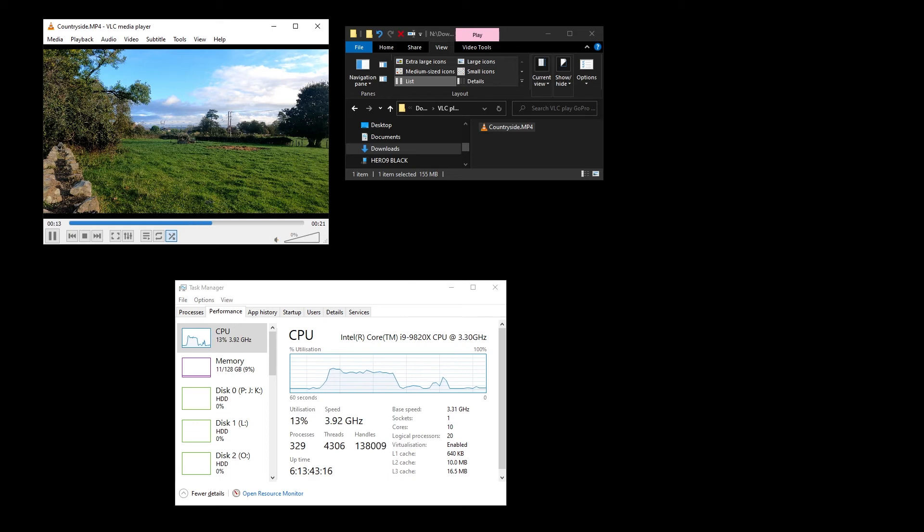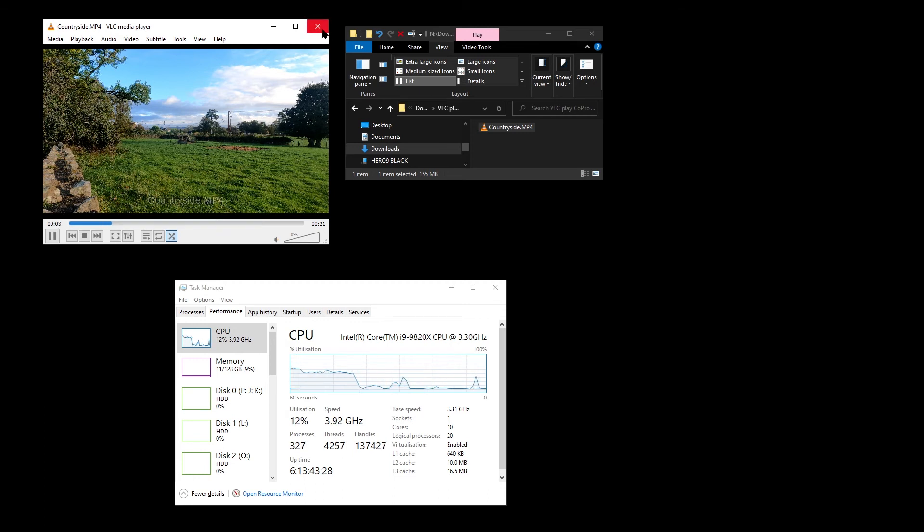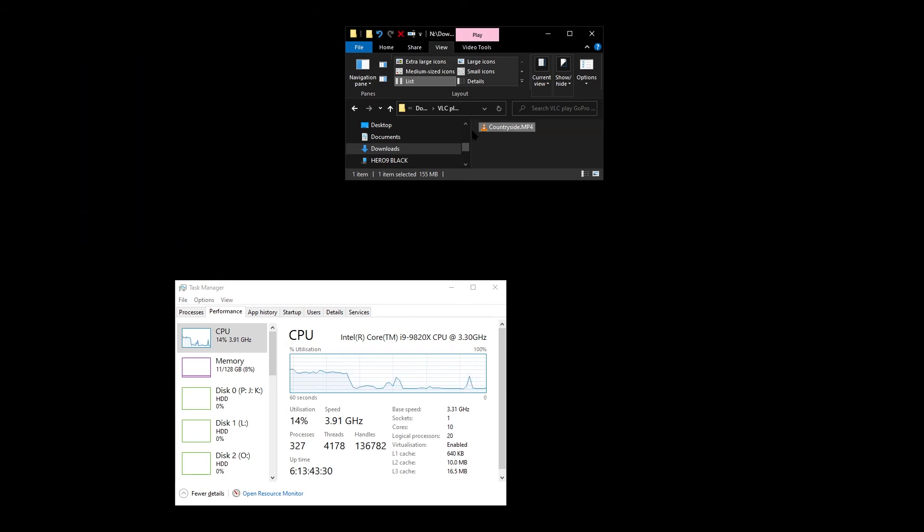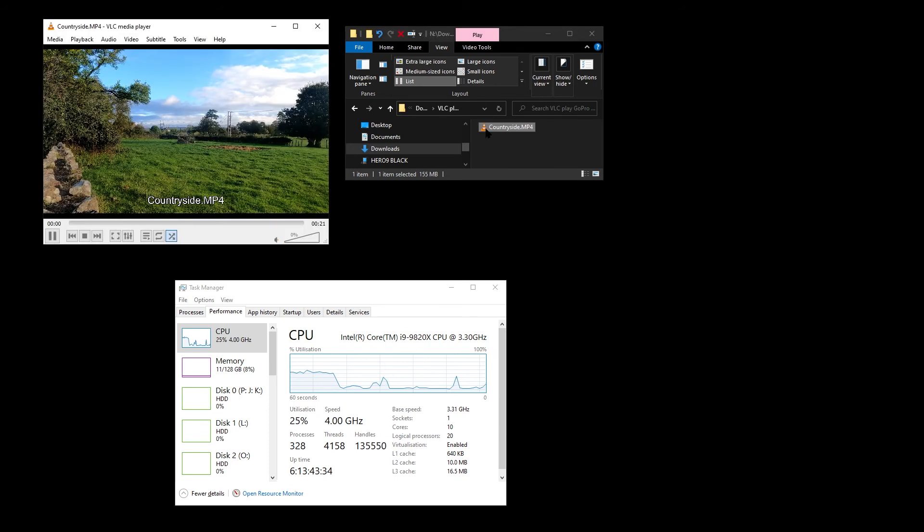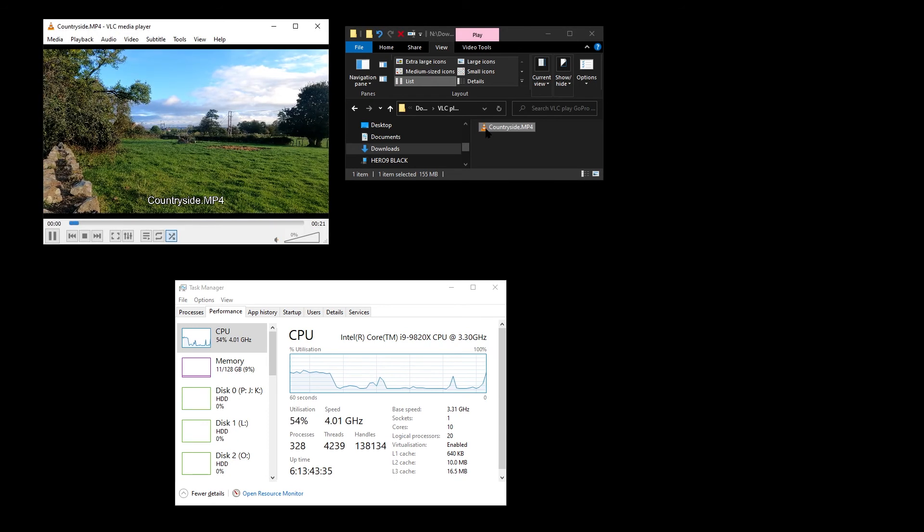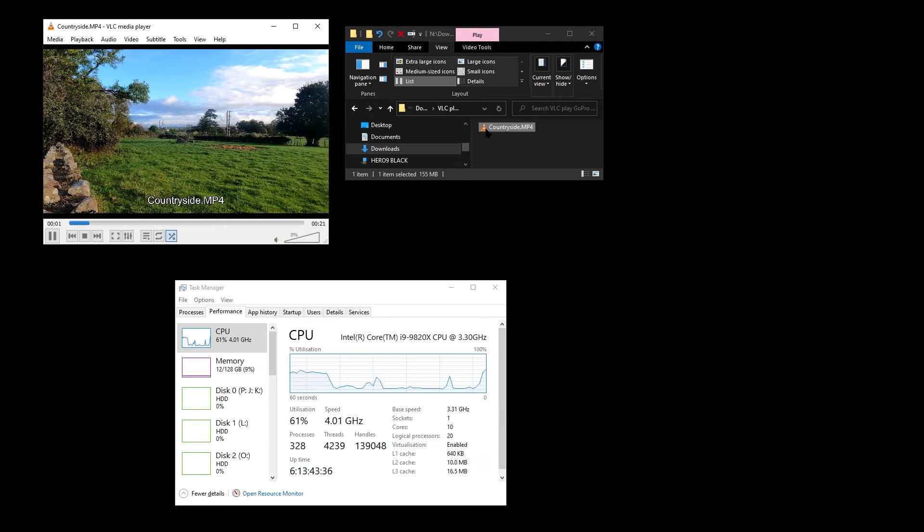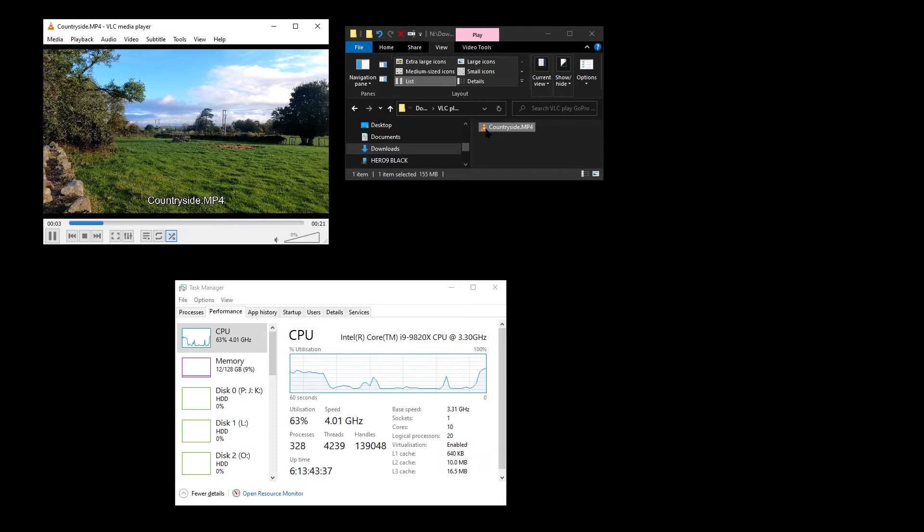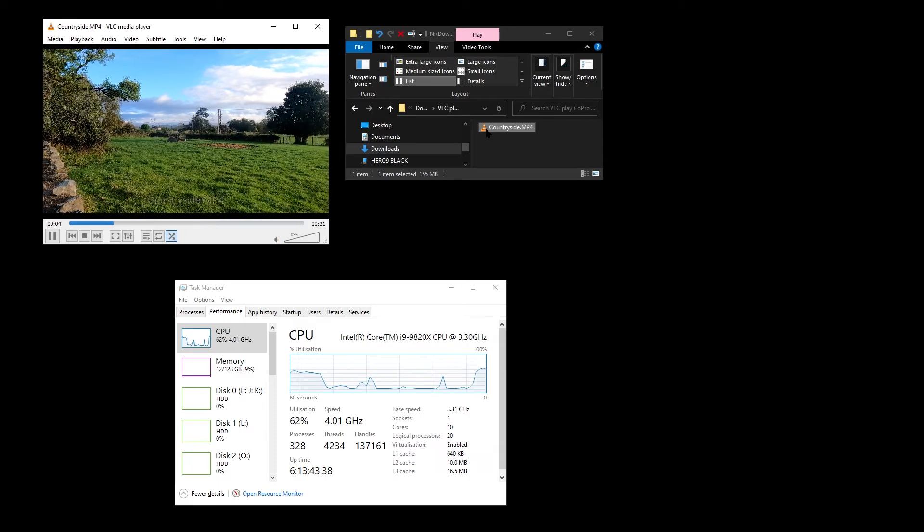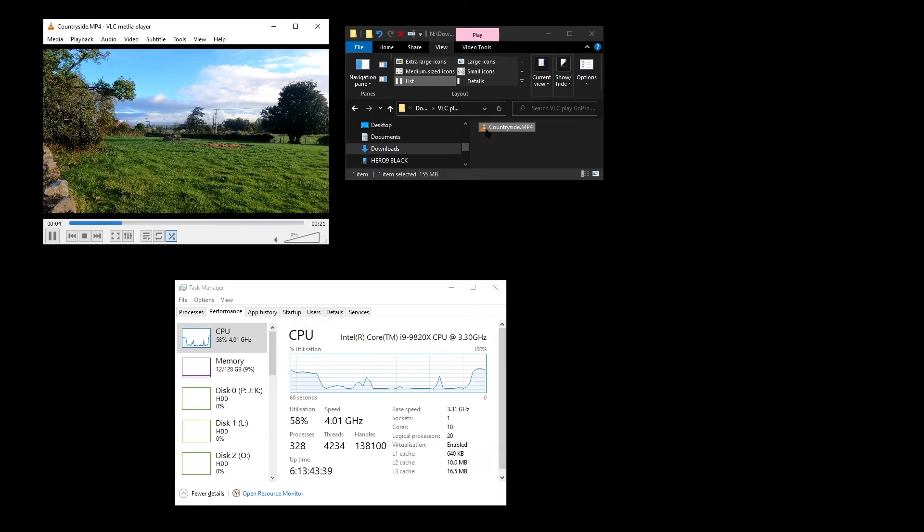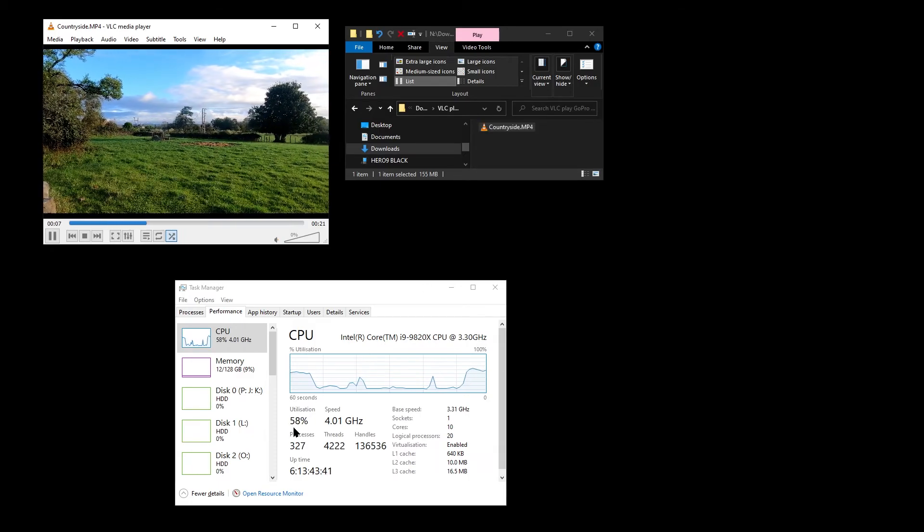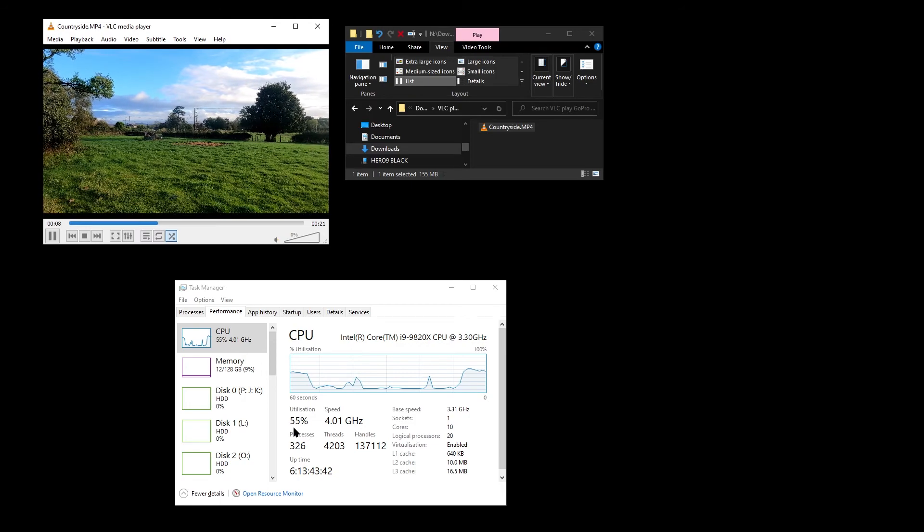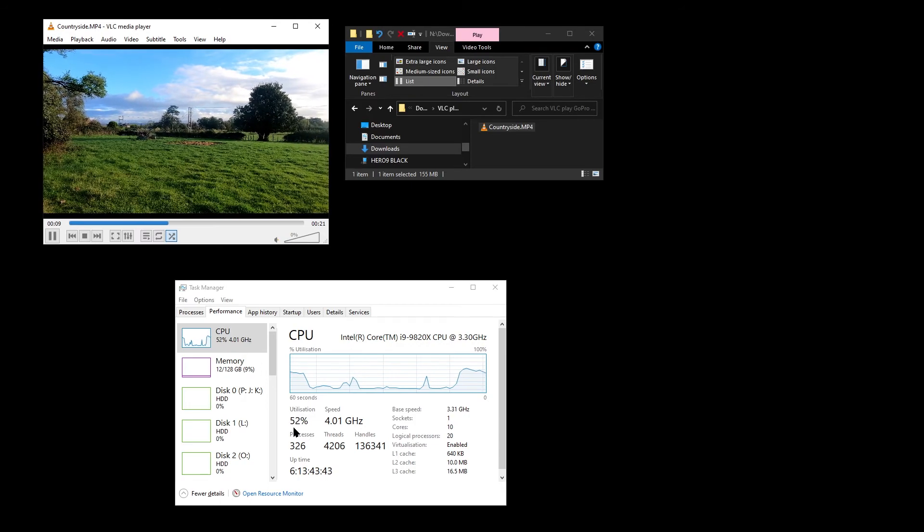Just to prove to you that it will still play, I can quit VLC and double-click on countryside, and the video does still play. So that's a bit of a strange one. I can't explain that, but I'm just pointing it out.